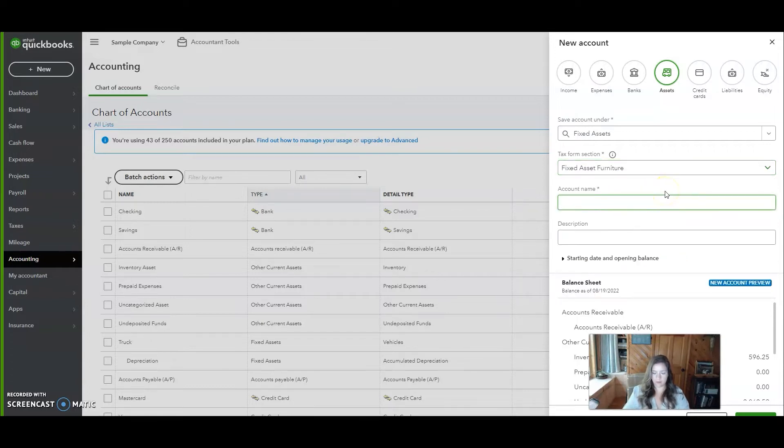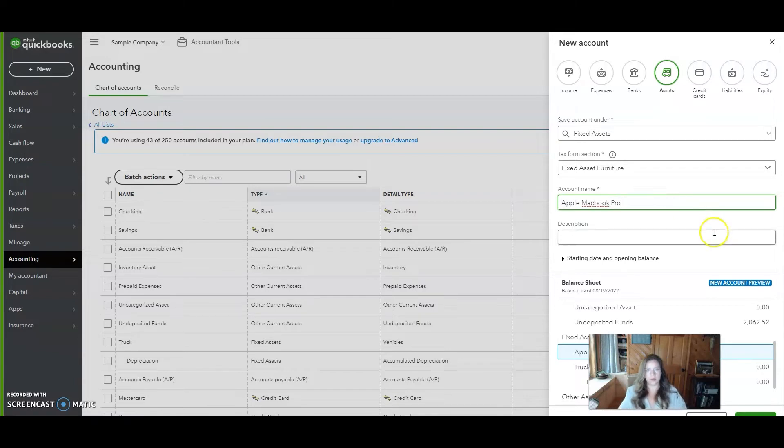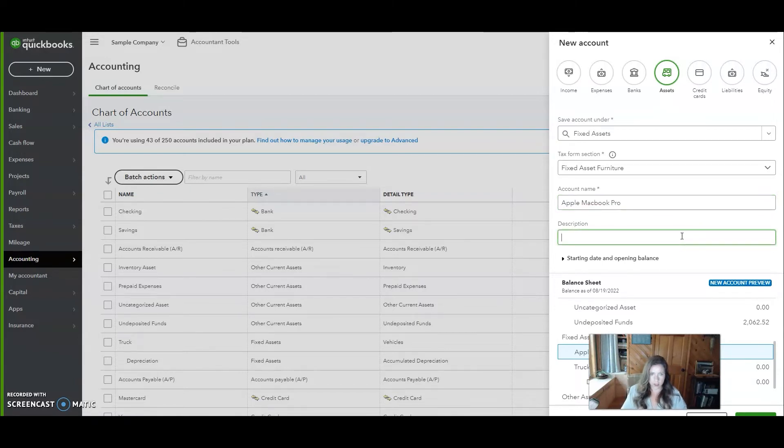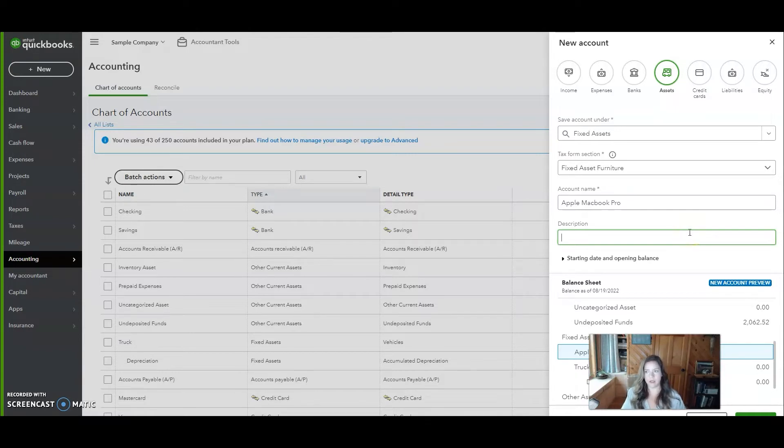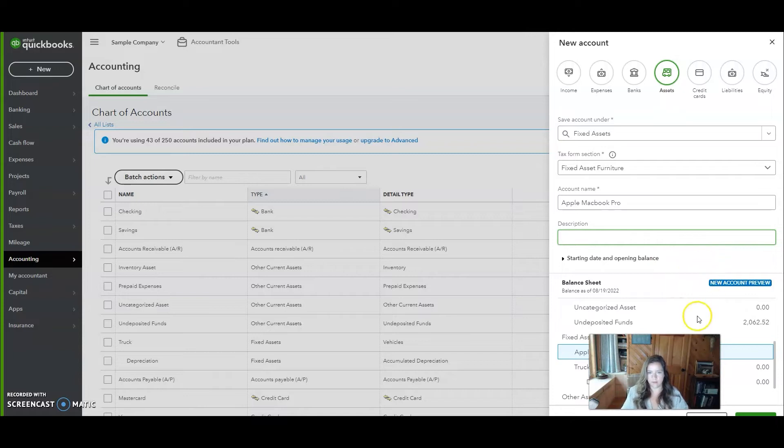Account name. For this example, we're going to call it an Apple MacBook Pro. For the description, you can put in the serial number if you have multiple MacBooks in your business, or put in who you bought it from. It's not super necessary to add something there unless you have multiples that you need to see which one is which.